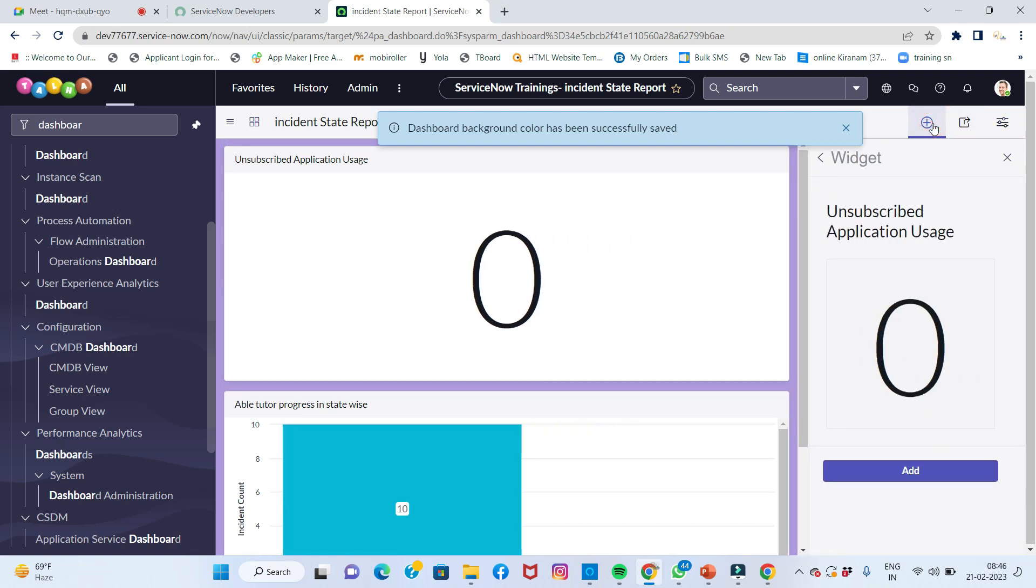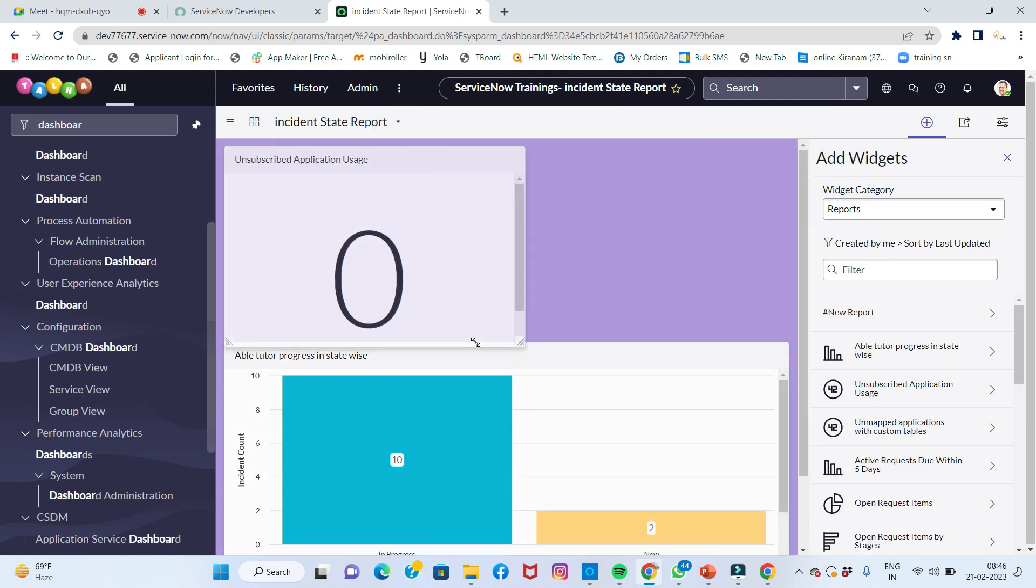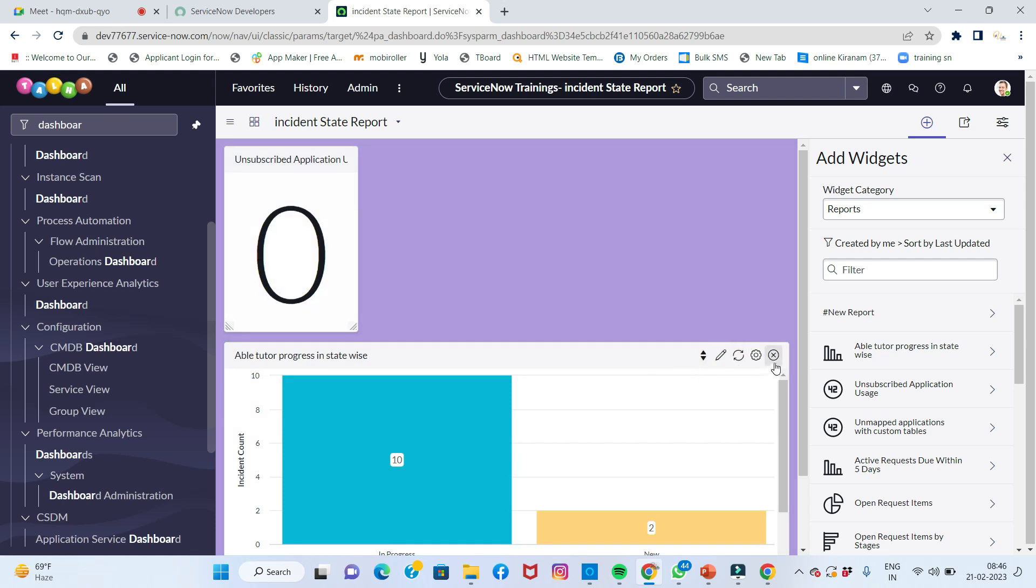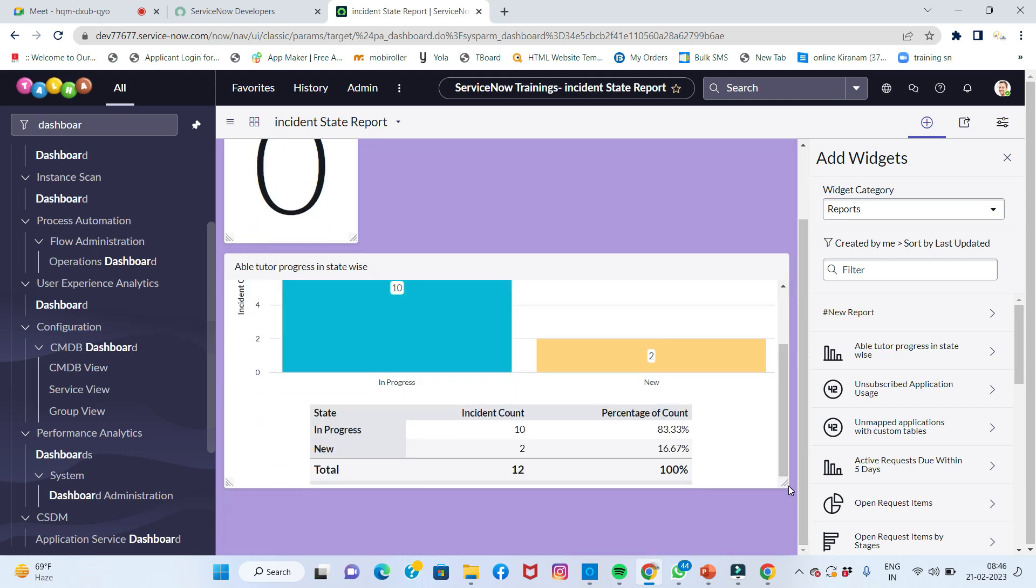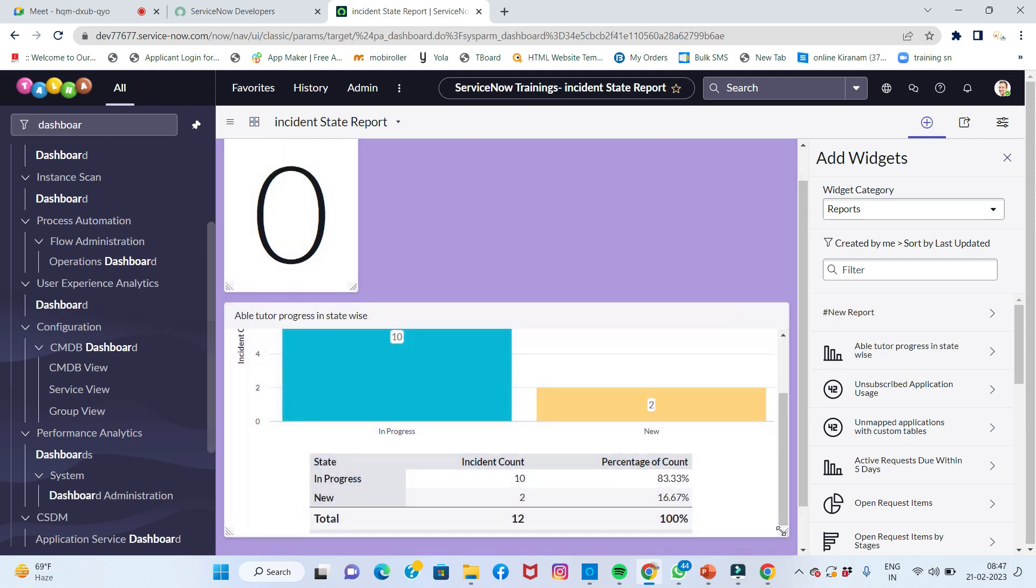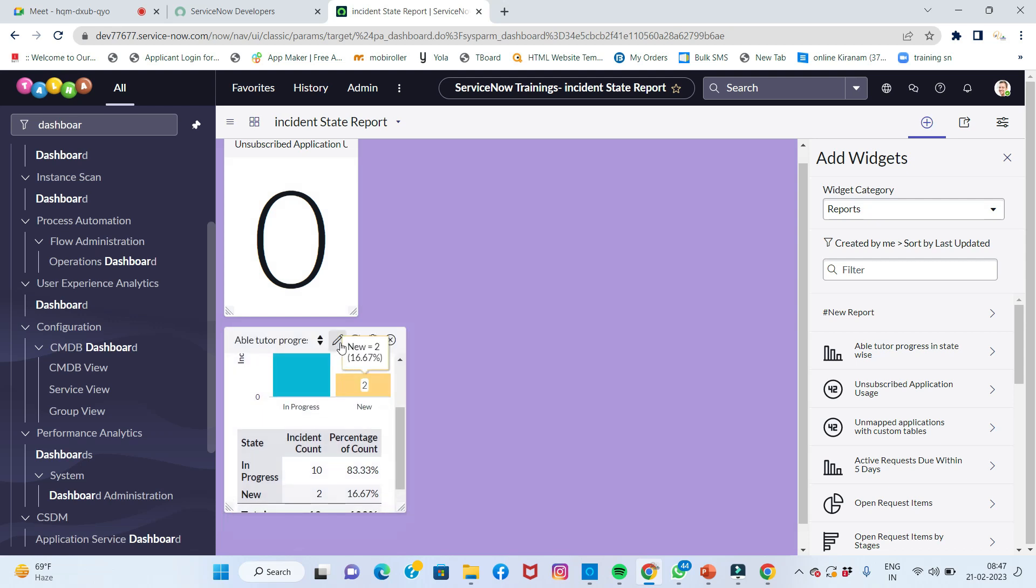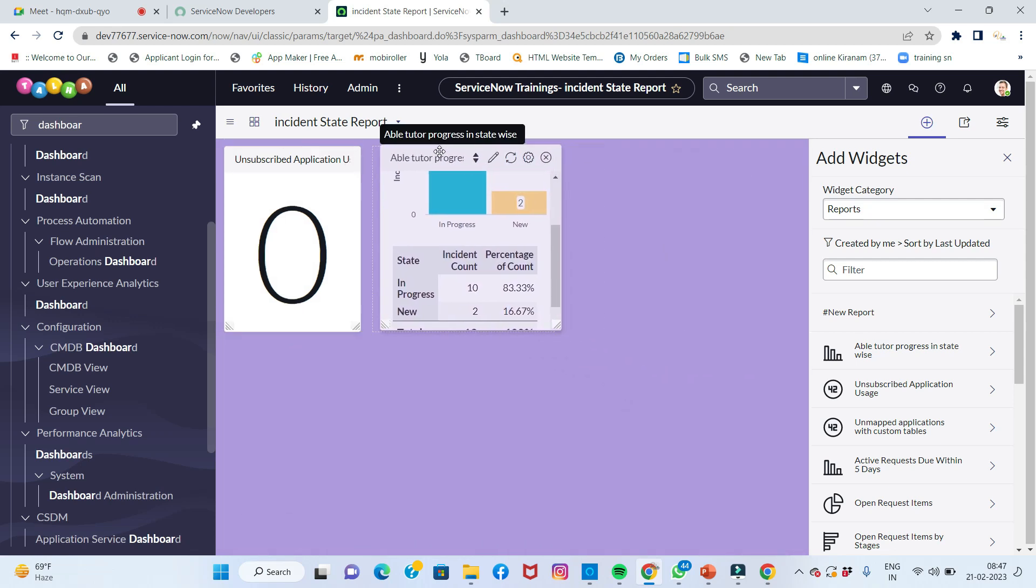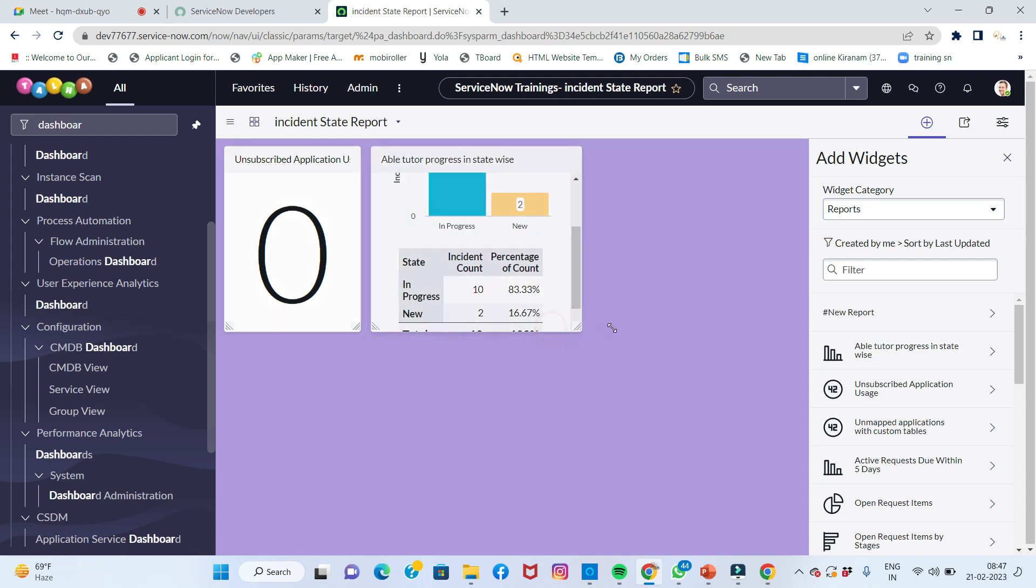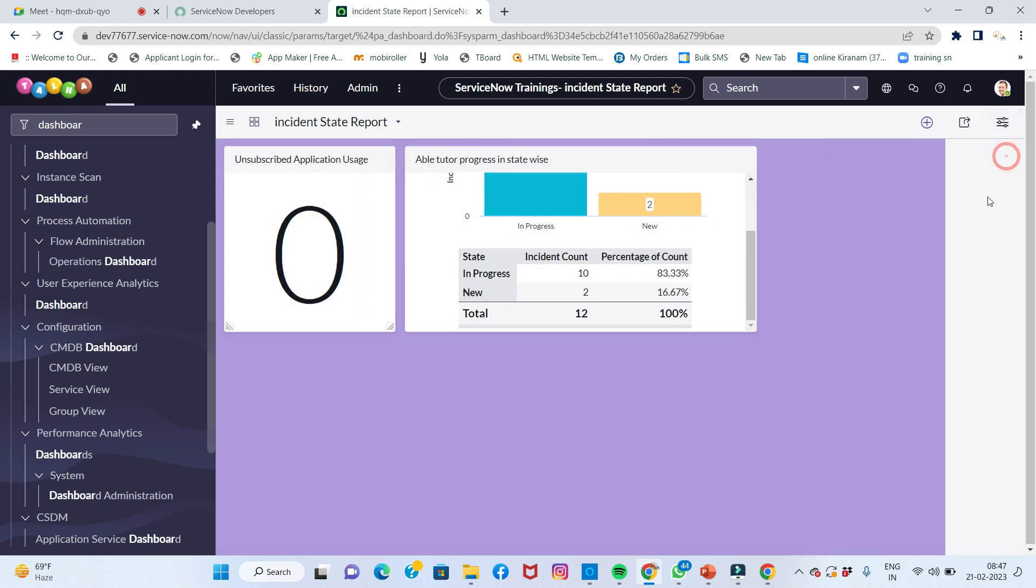You can make it smaller, add refresh options - everything you can do. For example, I need to share it. It's all drag and drop methodology. You can utilize it and create your dashboards and reports as per your specification.